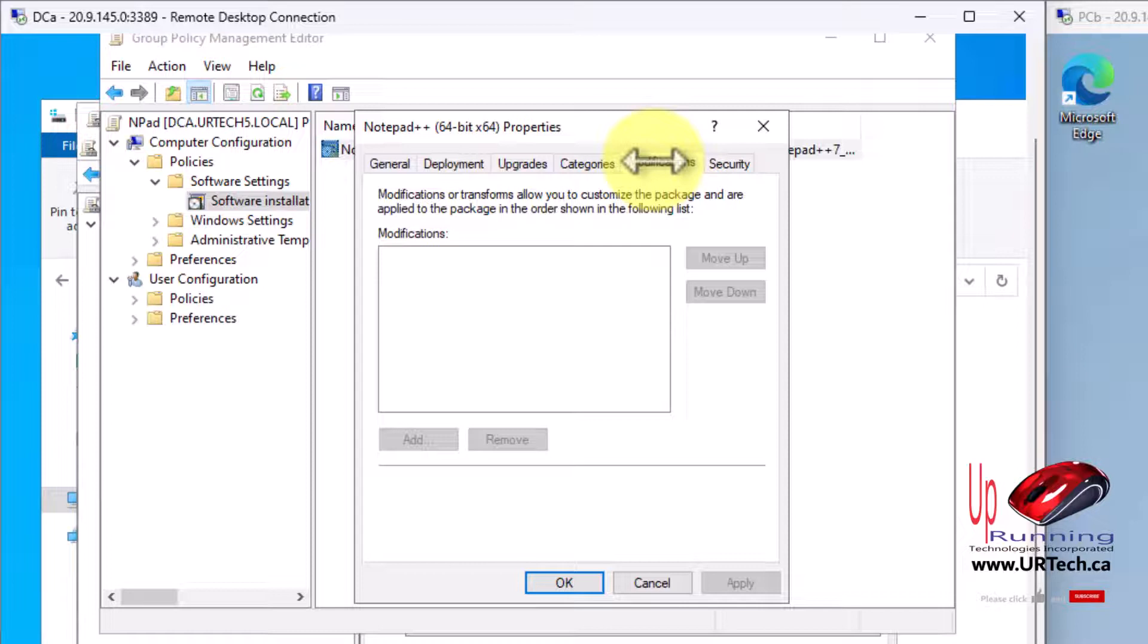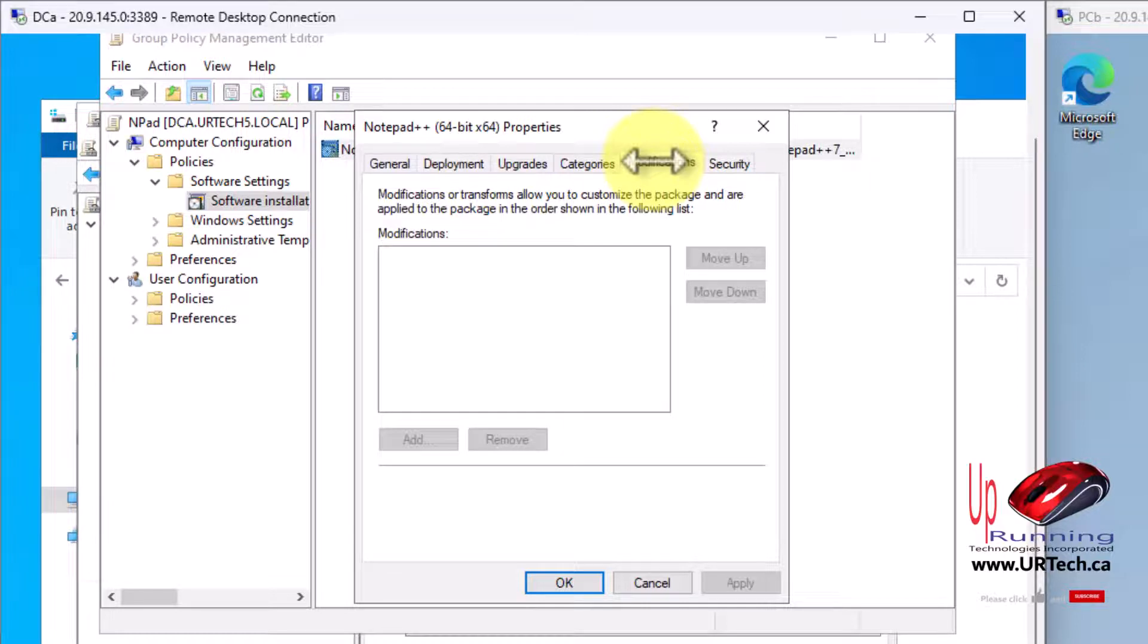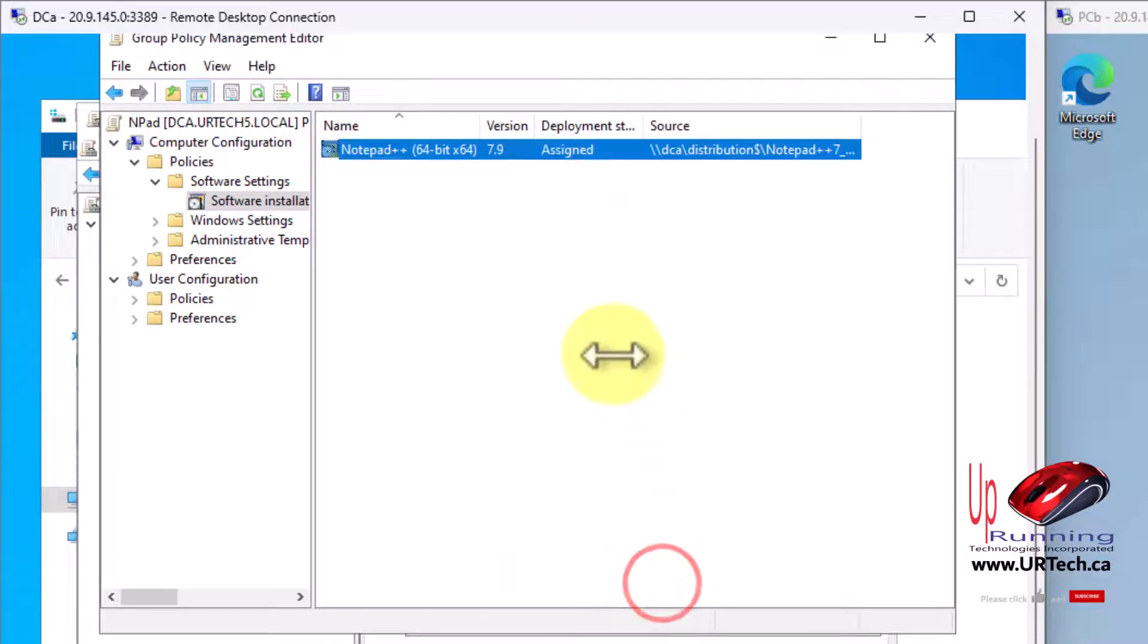Last thing here is modifications. Modifications are for MSTs, which are called transforms. If you have a transform, super common if you're dealing with deploying Microsoft Office with configurations or things like that, yes, then you may have a transform. Most people don't. I'm not going to make any changes, so I'm going to click cancel here.